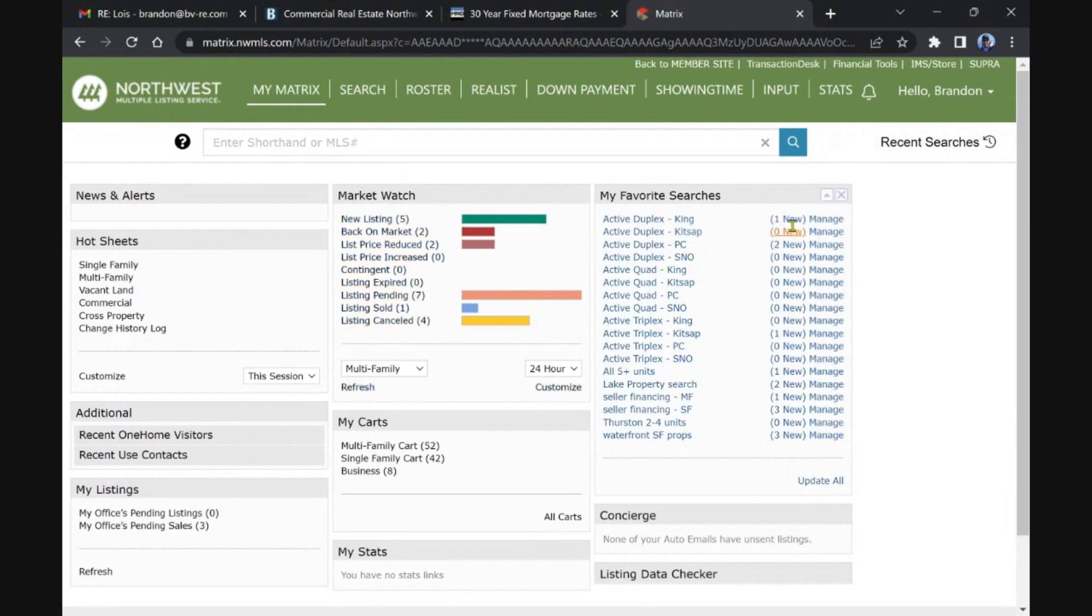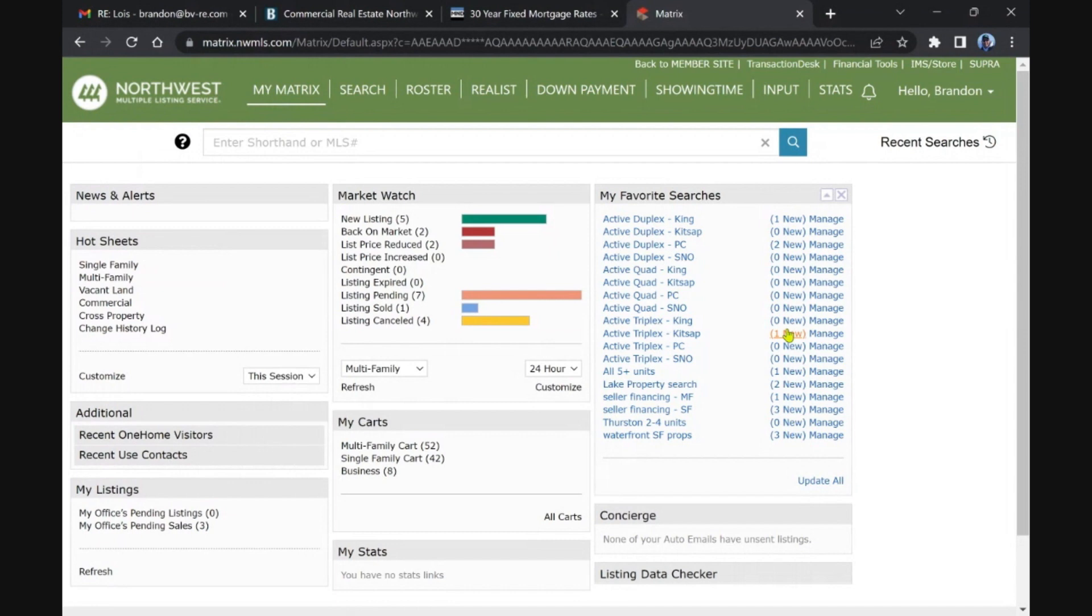We've got one duplex in King, two in Pierce, and it looks like we have one triplex in Kitsap County, one five plus unit, one seller finance multifamily opportunity, nothing in Thurston. This seller finance multifamily may be one of these, so we'll get through these.